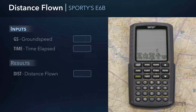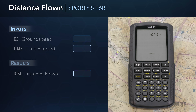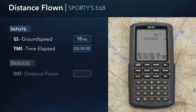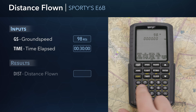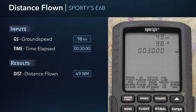Another useful in-flight function of the Sporty E6B is calculating the distance you've flown or will fly based on known time and ground speed. For example, if you have a ground speed of 98 knots, how many miles will you travel in 30 minutes? Select the flight group and then the distance flown function at the top of the list. Enter a ground speed of 98 knots and the time of 30 minutes, remembering to use the colon key to separate hours, minutes, and seconds, and press Enter. The distance result shown is 49 miles for this scenario.